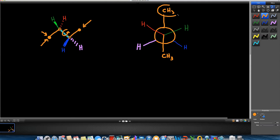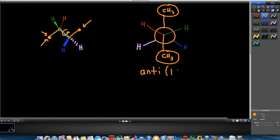This relationship is very important because the two bulkiest groups attached to each carbon — in this case our methyl carbons — are as far away from each other as possible. We call this anti. Anti means the biggest and bulkiest groups have a dihedral angle of 180 degrees. This is a staggered conformation, but staggered is a family of conformations, not just one, so we don't want to use that term exclusively.